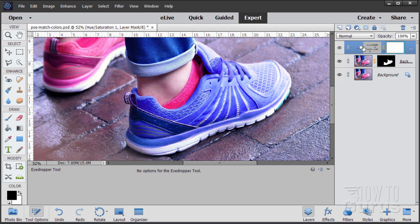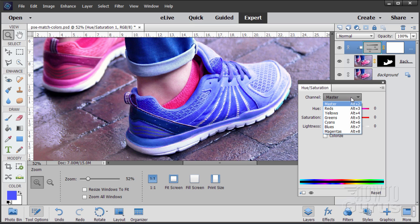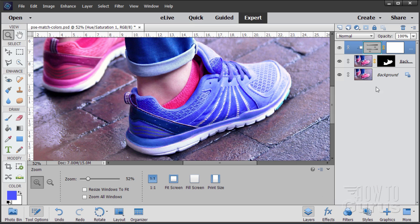The nice thing about the adjustment layers is you can always go back by double clicking on this icon and it brings it back up again and then you can readjust. It goes back to the master channel. Just go back to your reds and there's your red adjustments right there. Okay last little touch up on this just to adjust our values just a little bit.